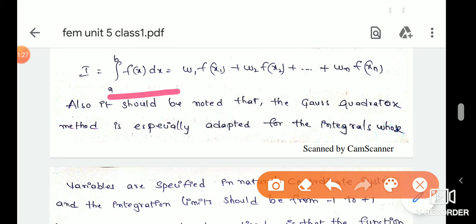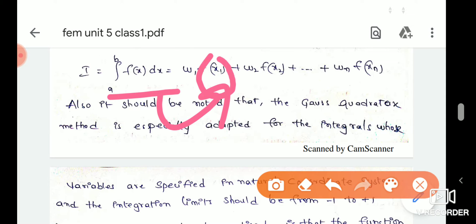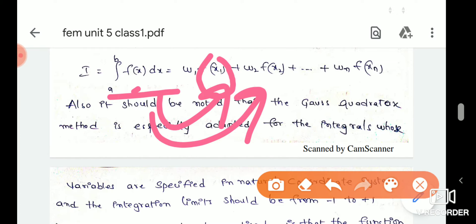We can find the limits of the linear function. We can find the weighted functions. This is the weighted function — we form w1·f(x1), w2·f(x2), and so on up to n. We can change the order as needed.